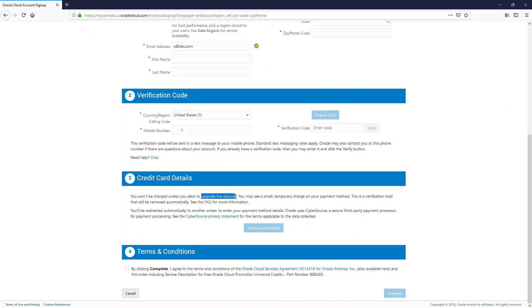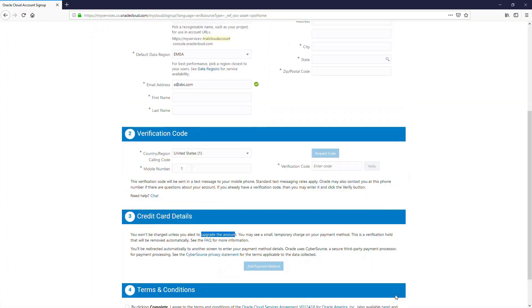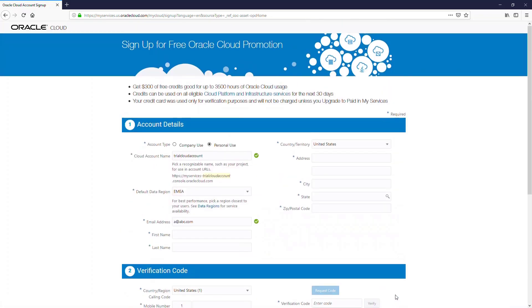There would be a test deduction which will also be reimbursed to you. Then accept the terms and conditions and click on the complete button. That will submit your request for a trial account. You would have to wait for some time for your cloud account to be created, and once you get your email, you're good to go. All the best in working with Oracle Cloud.